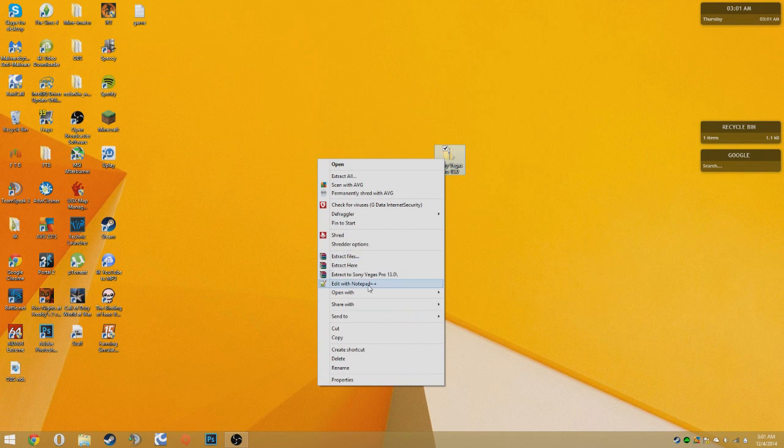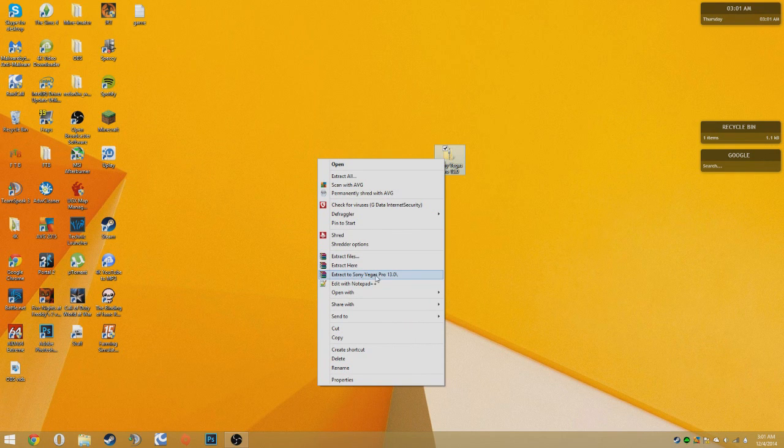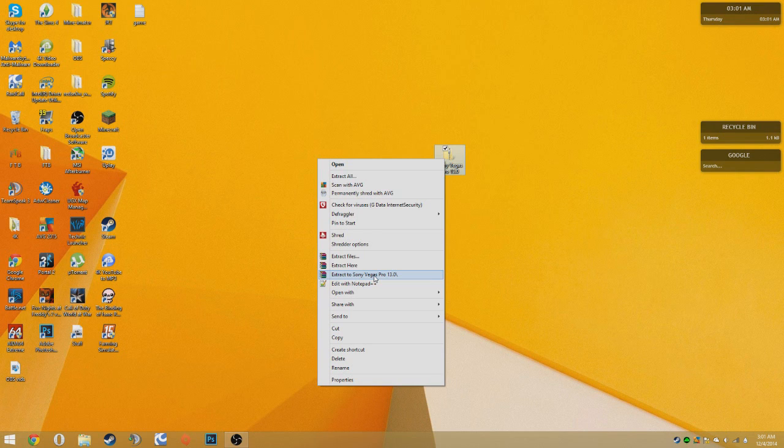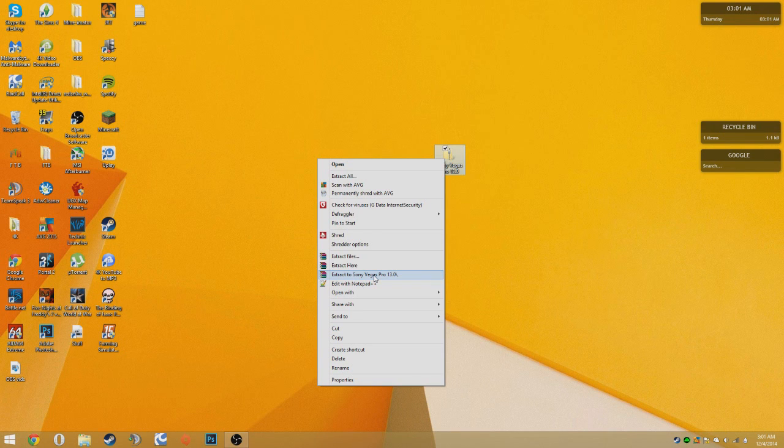Right click and click extract to Sony Vegas Pro. If you want to do this you'll need WinRAR. If you don't have WinRAR there will be a link in the description for you to get it.